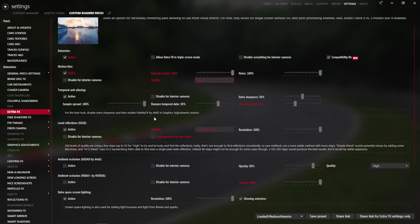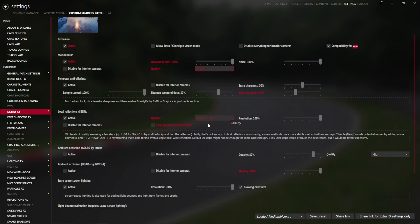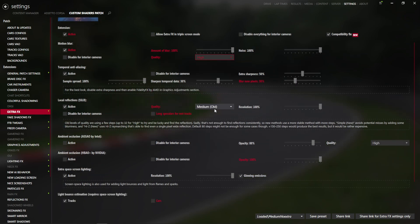Temporal anti-aliasing, I'm going to leave exactly how it is, however, if you want the game to be a little more sharp, you can increase some sharpness here. Your local reflections, I prefer to use high old.